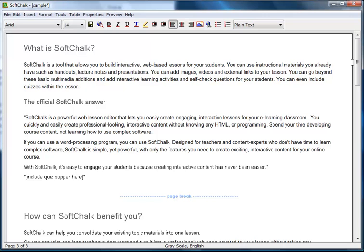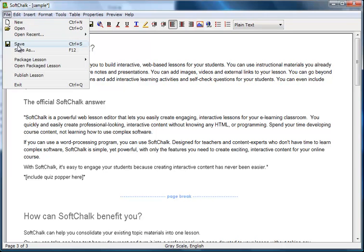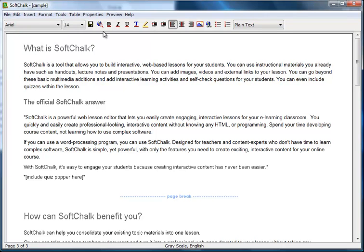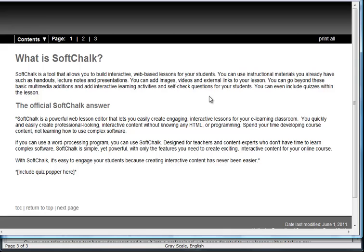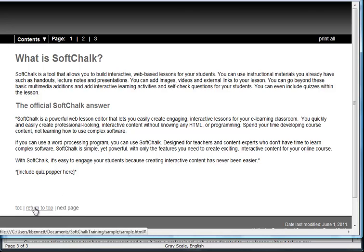Remember to save your changes and preview your lesson to see the changes. In the lesson preview, a menu bar is now available which allows page navigation. Also, at the bottom of the page, text links are provided.